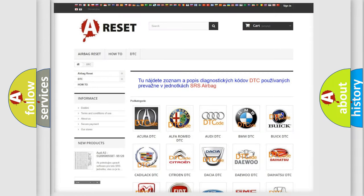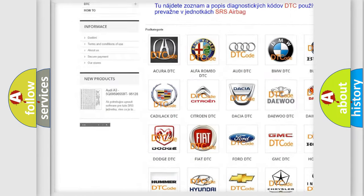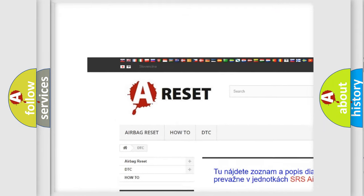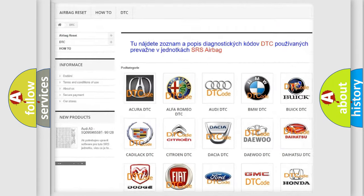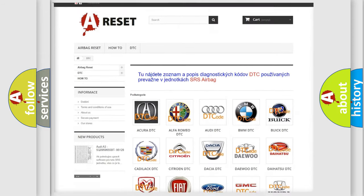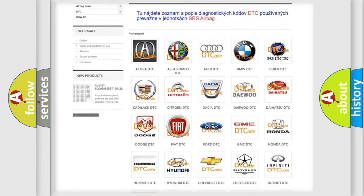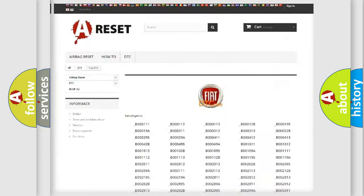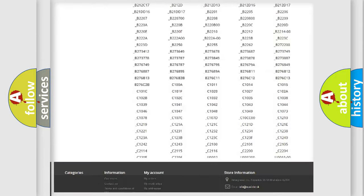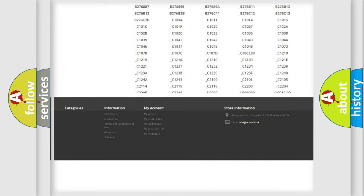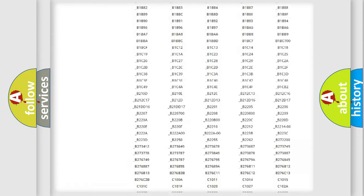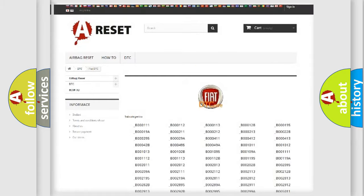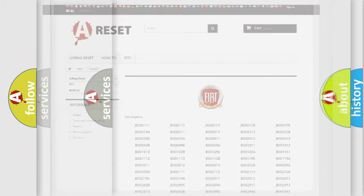Our website airbagreset.sk produces useful videos for you. You do not have to go through the OBD2 protocol anymore to know how to troubleshoot any car breakdown. You will find all the diagnostic codes that can be diagnosed in Fiat vehicles, and also many other useful things.